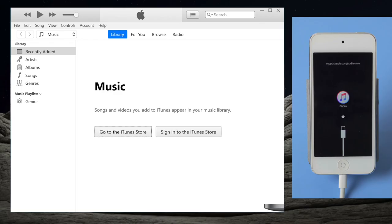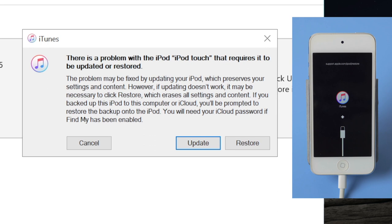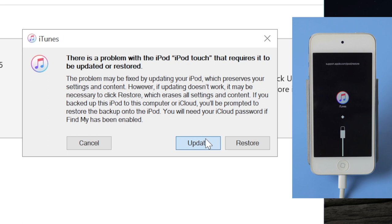iTunes should now detect it and tell you to update or restore. It's really important that we choose update at this point. The restore will virtually erase everything on the device, so we go with the update, then hit update again to confirm.